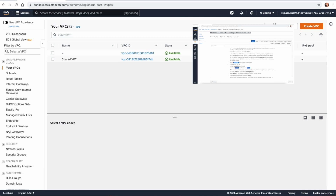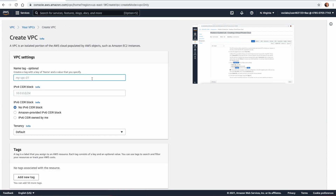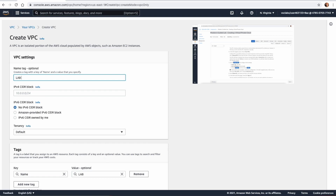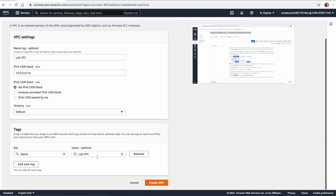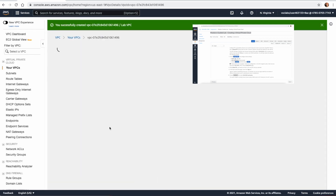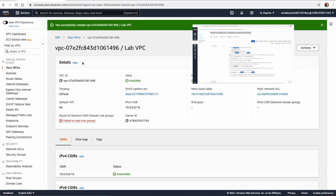Now let's click on 'Create a VPC'. The name of this VPC is going to be 'lab VPC' and the CIDR IP address is going to be 10.0.0.0/16. Click 'Create' and this will create our VPC.